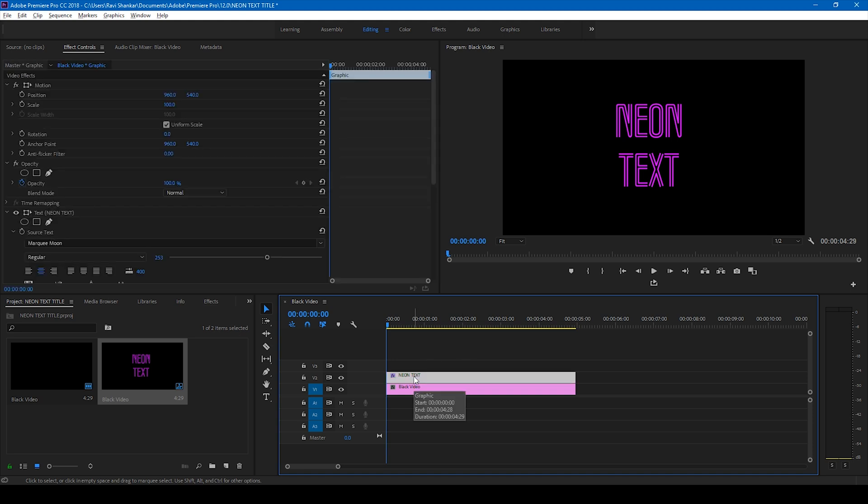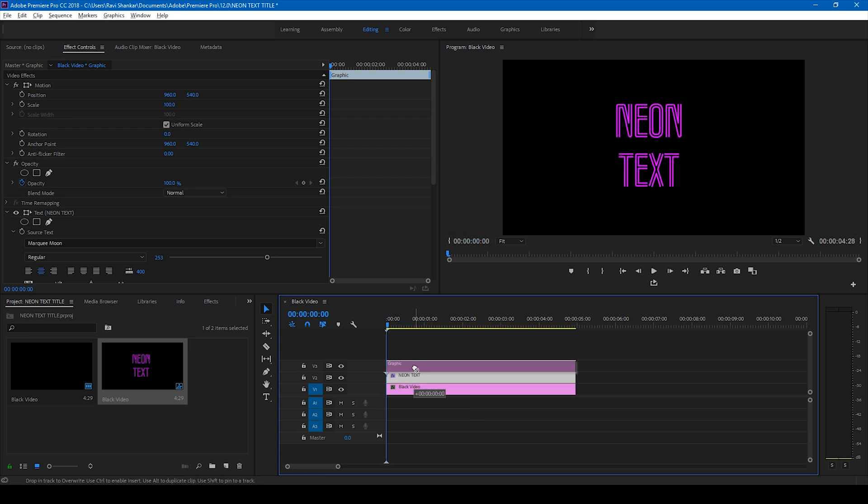The first thing that we'll have to do now is hold Alt on your keyboard and select the topmost text layer and move this to the top just like this. You see that this is duplicated.